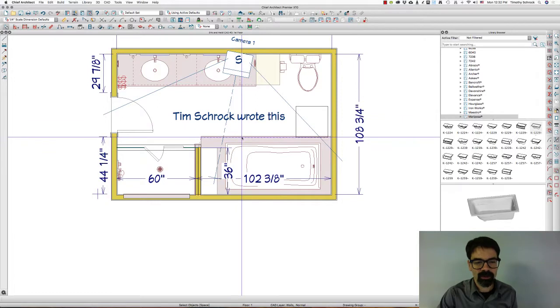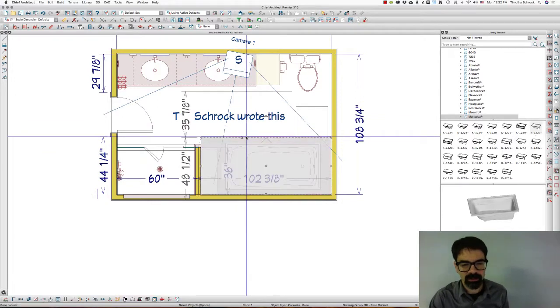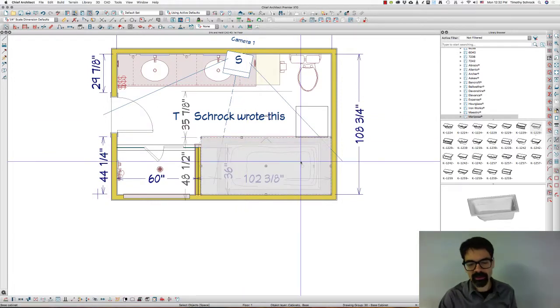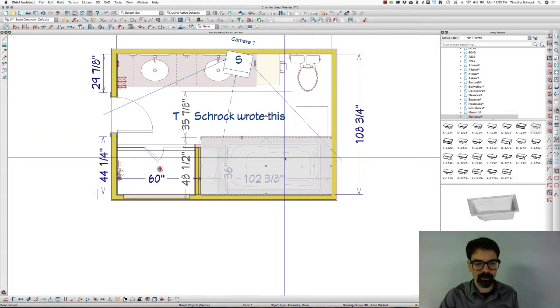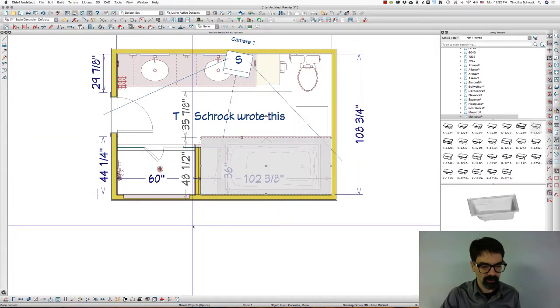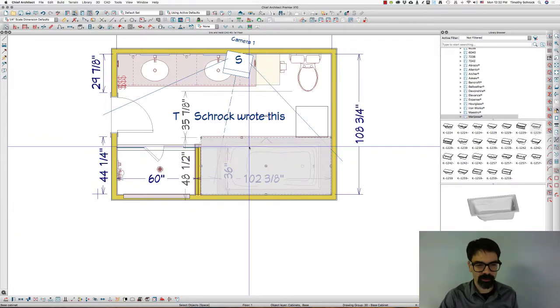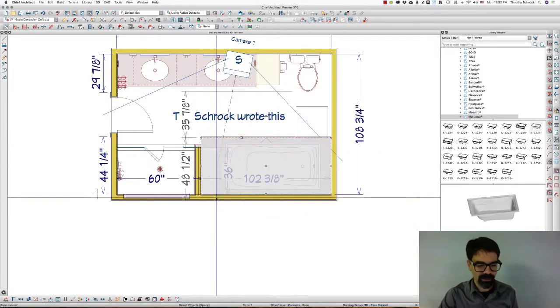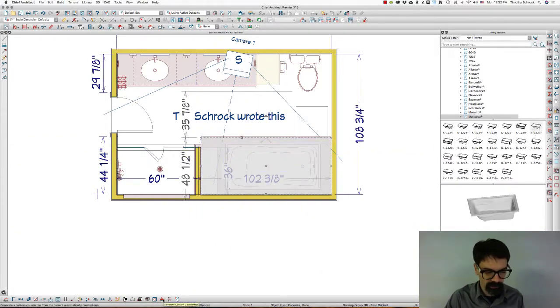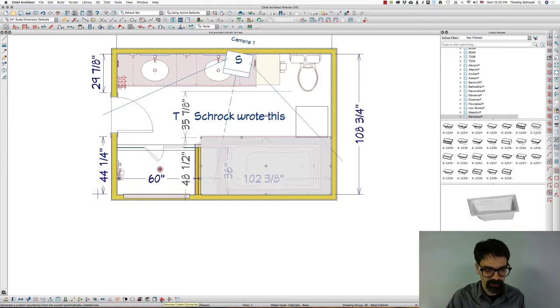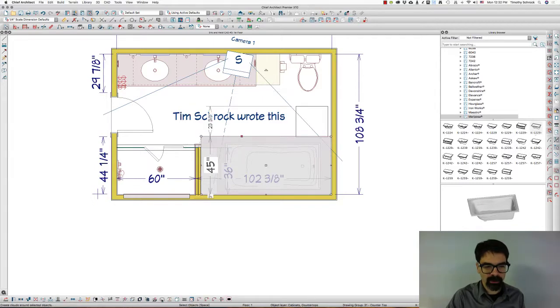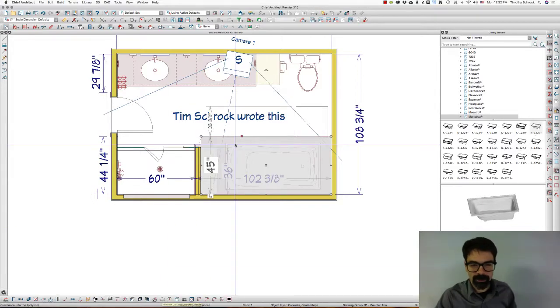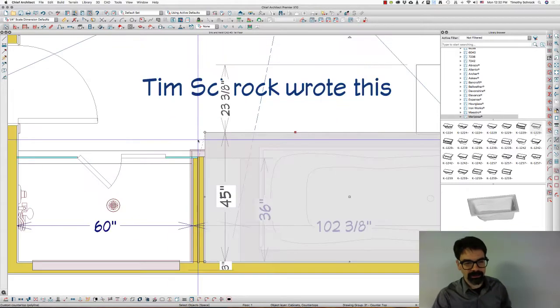First of all, to deal with the deck top, if you will, I'm going to select that cabinet, and I'm going to click on this icon down here in my child tools called Generate Custom Countertop. Bam. Done.